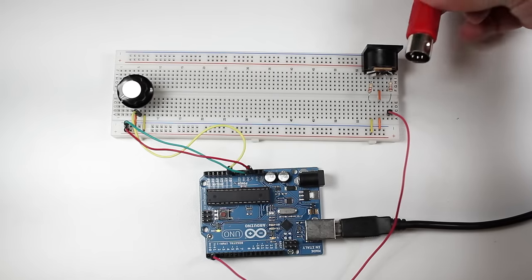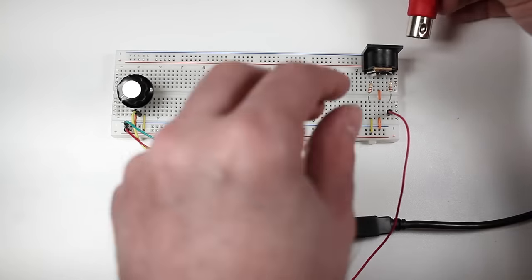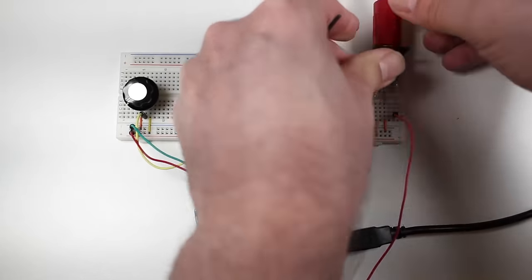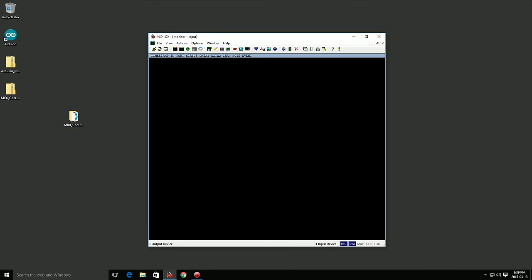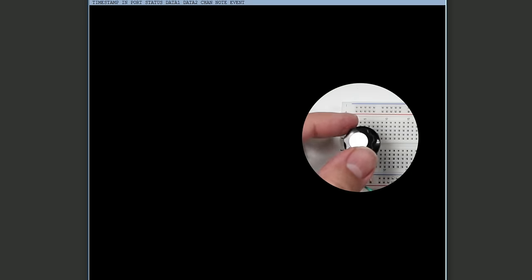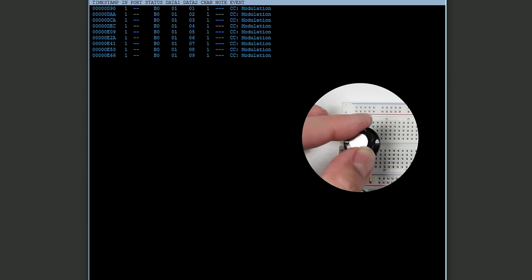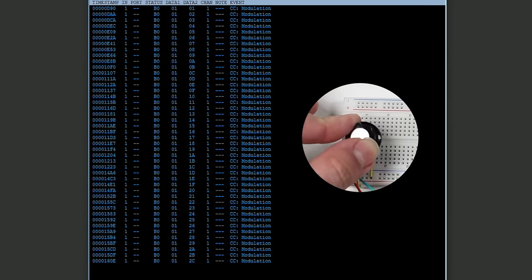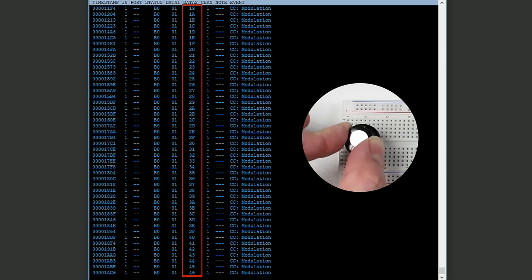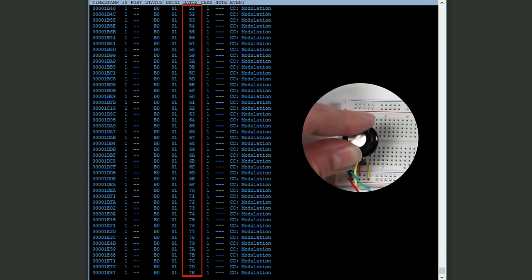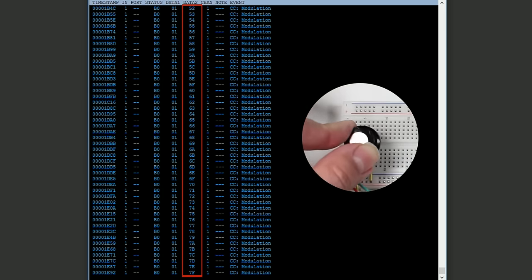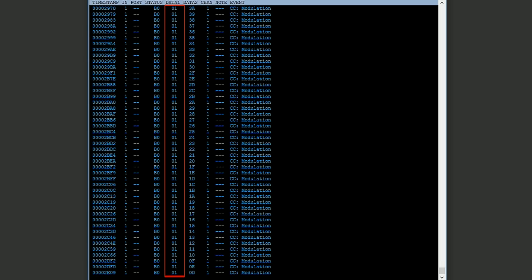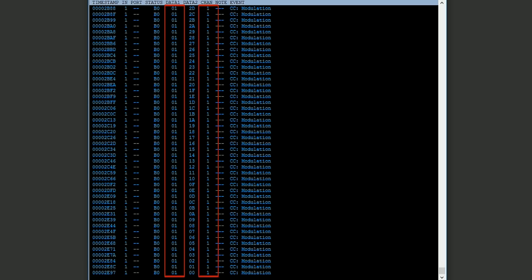Now I'll connect a MIDI cable from my circuit to my computer's MIDI interface and open my MIDI monitoring software. As I turn the control you can see the value parameter changing. Also notice that the MIDI CC number is 1 and the channel number is 1, just like we set in the parameters.